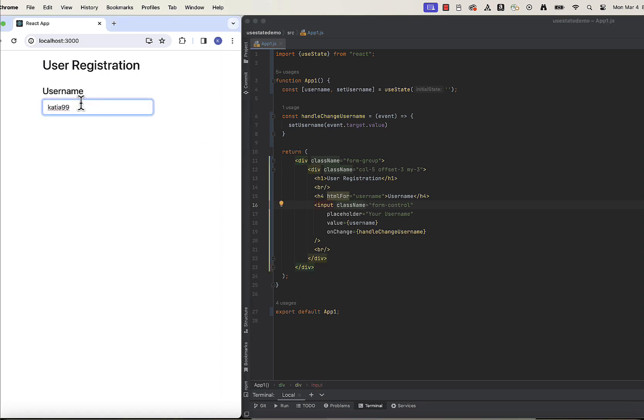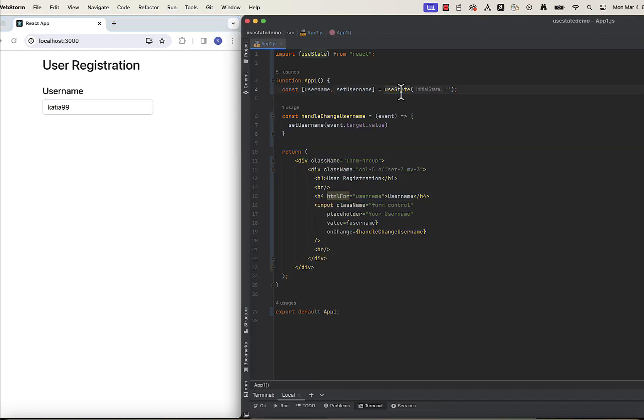If you want to add more input fields, you can just create them one by one and use useState hook to manage the state of each of them. So let's do it quickly.